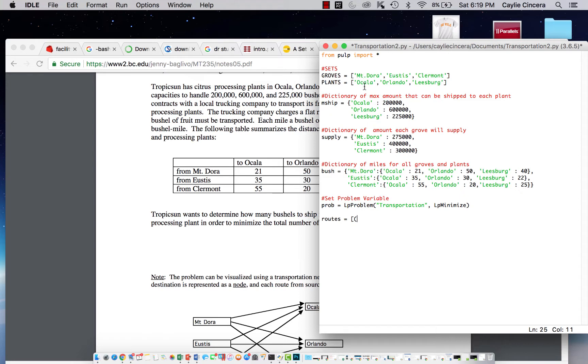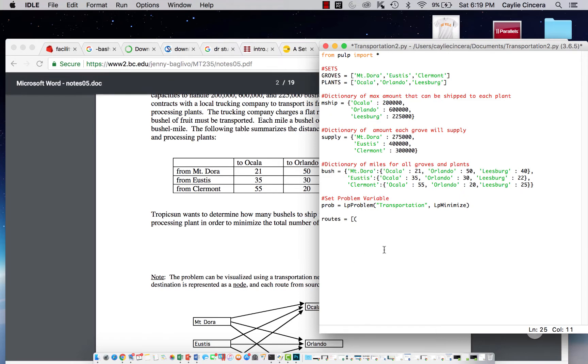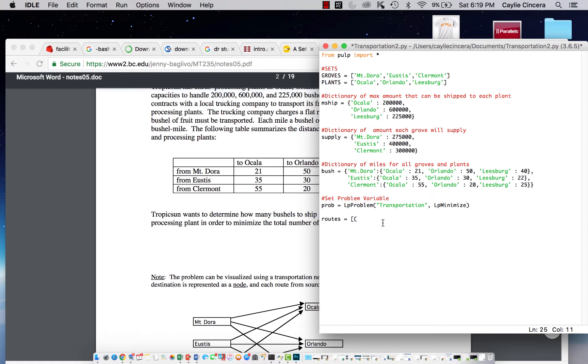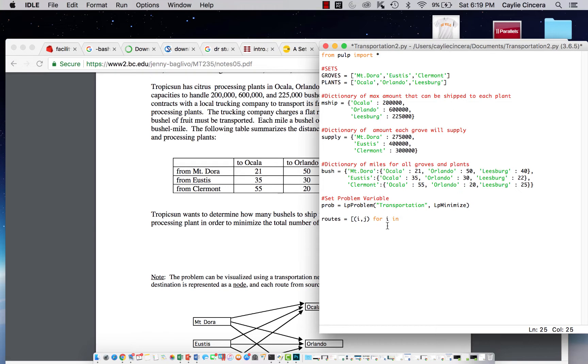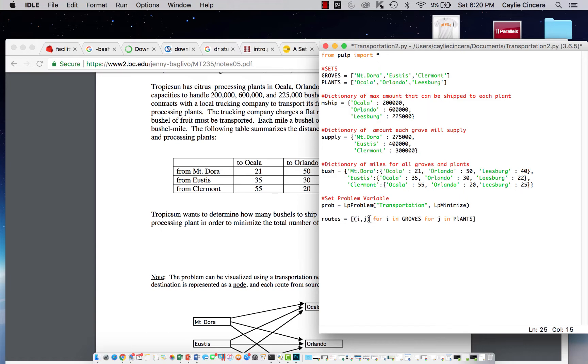It's going to give us a list of all the different possibilities of groves and plants, like Mount Dora to Ocala, Mount Dora to Orlando. The reason I'm doing this is because we can't use these strings as index values in our for loops. So we're going to say roots equals I comma J for I in groves and for J in plants, to make a list of all these different possible combinations.